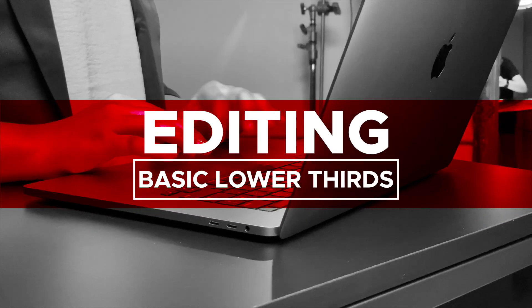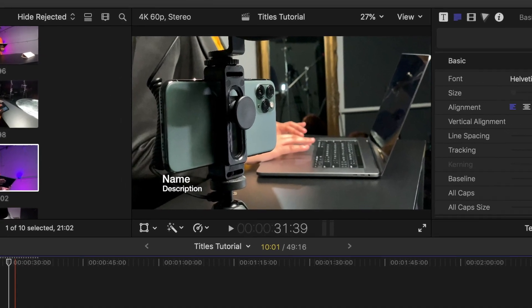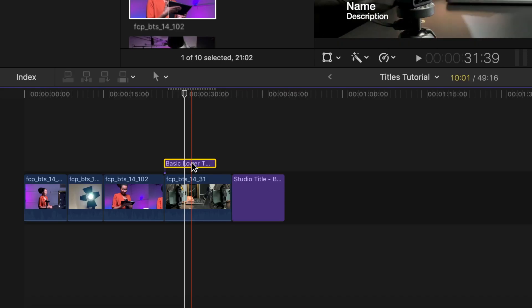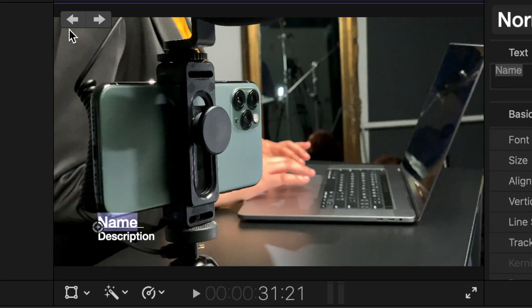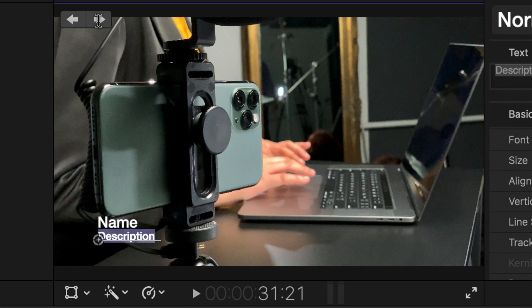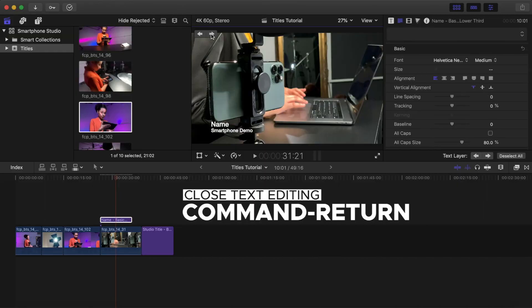Editing a basic lower third title. When you have text that is on multiple lines and is in the left or right corner of your video, it is called a lower third. Editing a lower third title is very similar to editing a regular title. Do all the steps in editing a basic title for the name. In the viewer, you will notice two arrow buttons: Previous Text Layer and Next Text Layer on the left side. Click on either arrow to move back and forth to the description or bottom line of the text. Type a new description, then click Command Return to close the text editing.